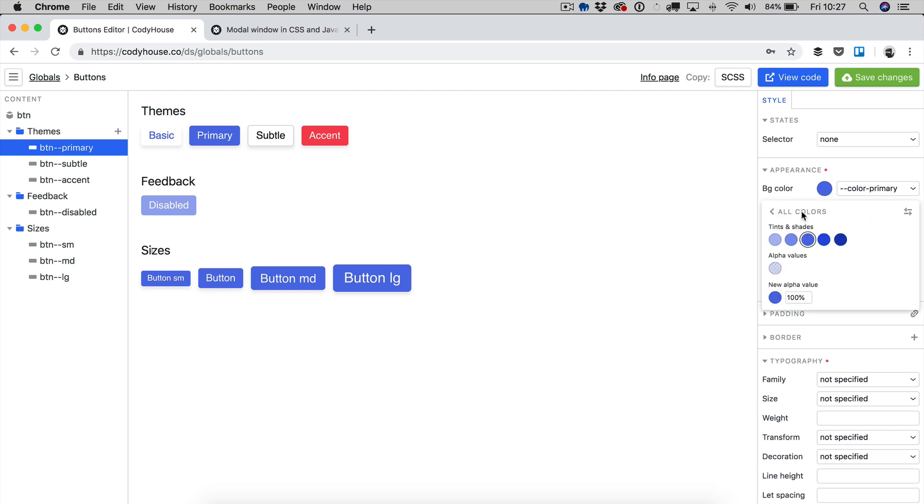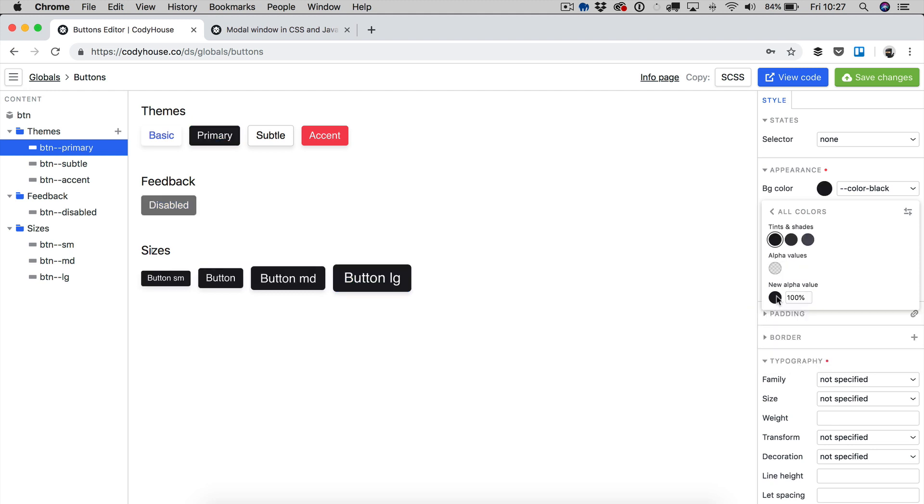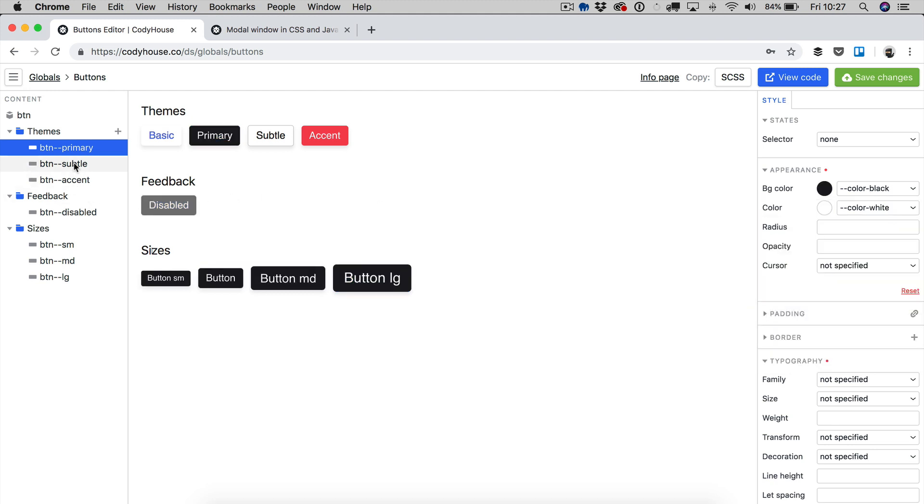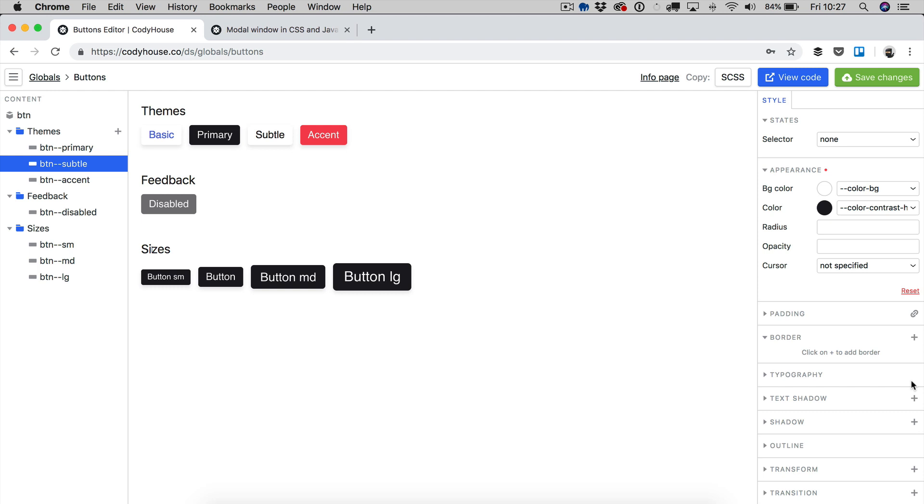And then we are going to change, let me show you, you have all the colors here, are the colors set in the colors global editor. So for example, if I select here, I can select here black and I can select the button saddle.